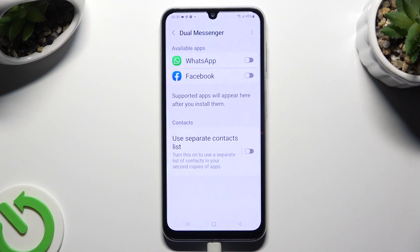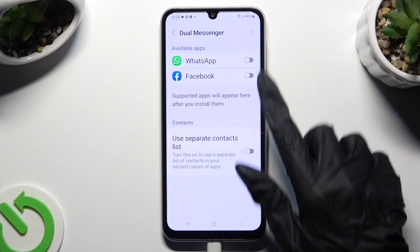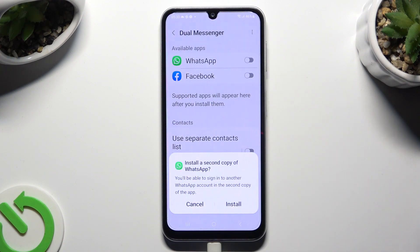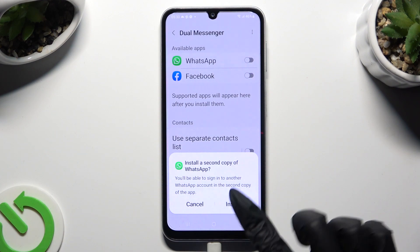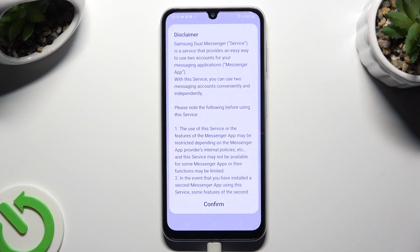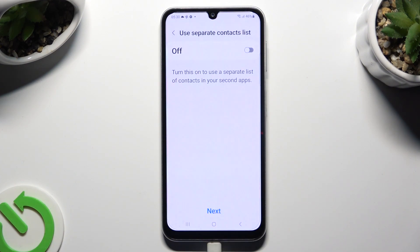Finally, just click on the switcher next to one of your available apps that you wish to clone. Confirm your choice in the pop-up and wait. Hit confirm.